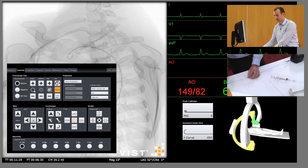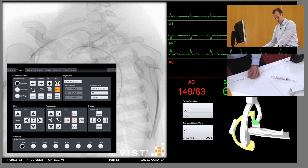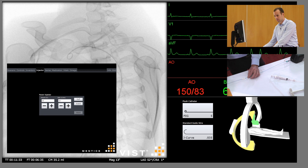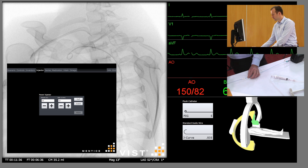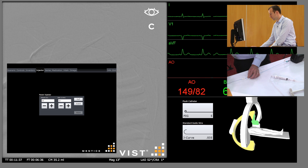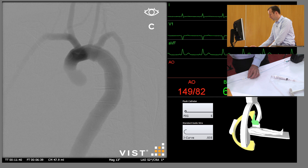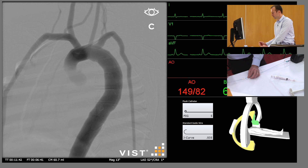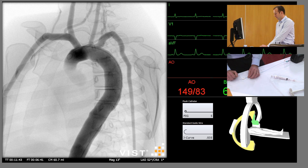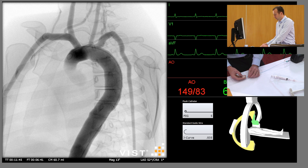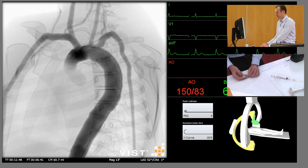Make sure DSA is selected, and inject the contrast. And there you can see a clear view of all three arch vessels: the innominate, the left common carotid, and the left subclavian artery.